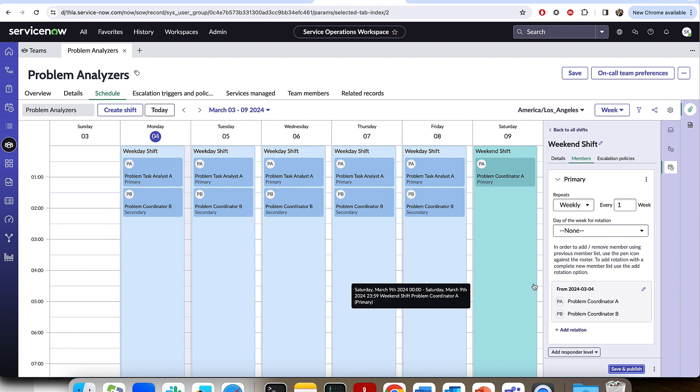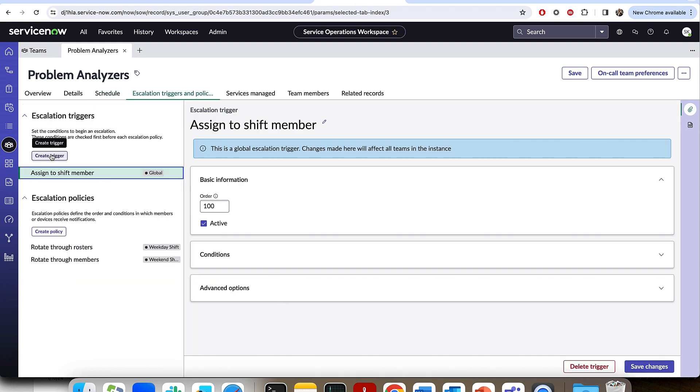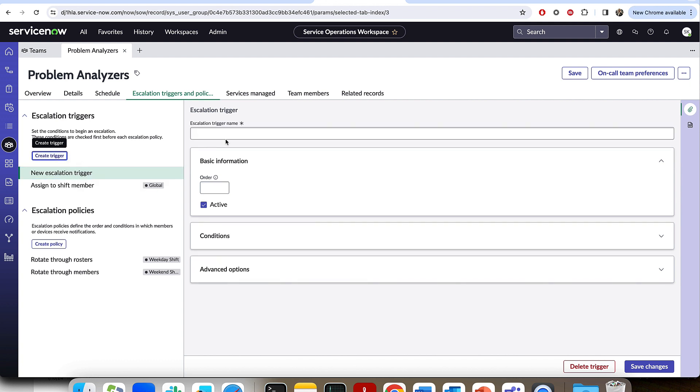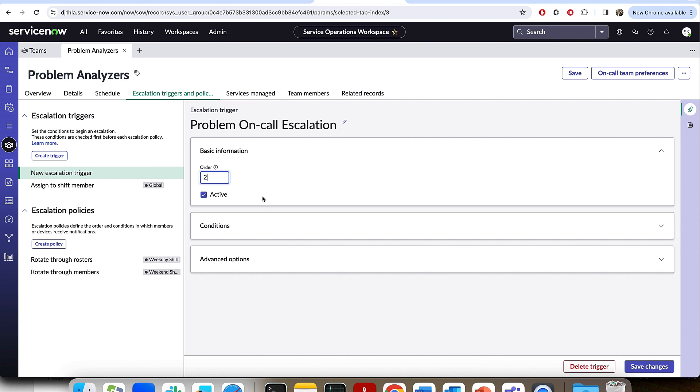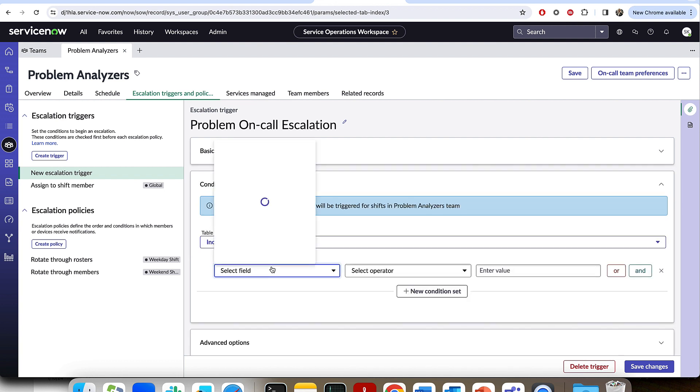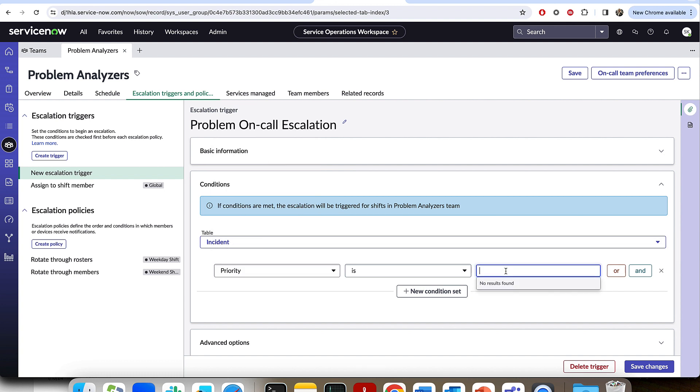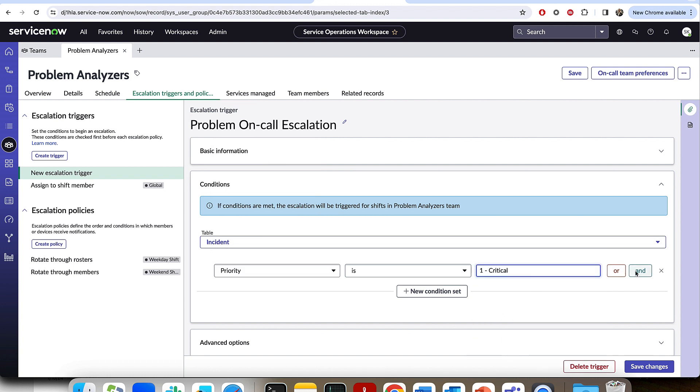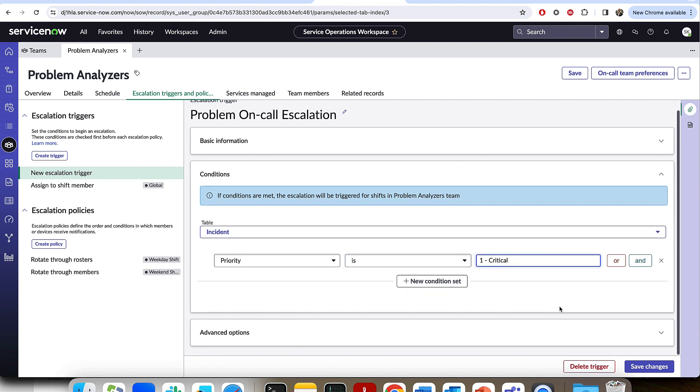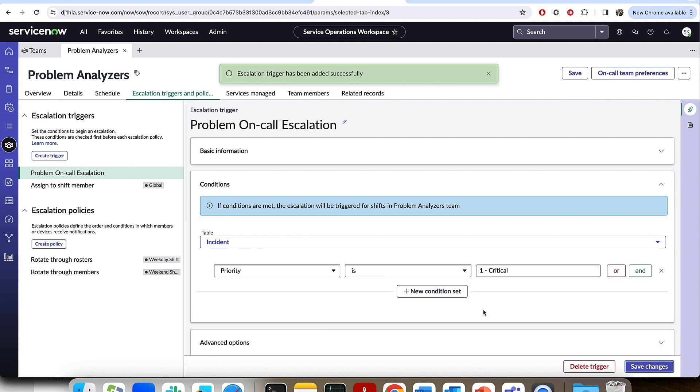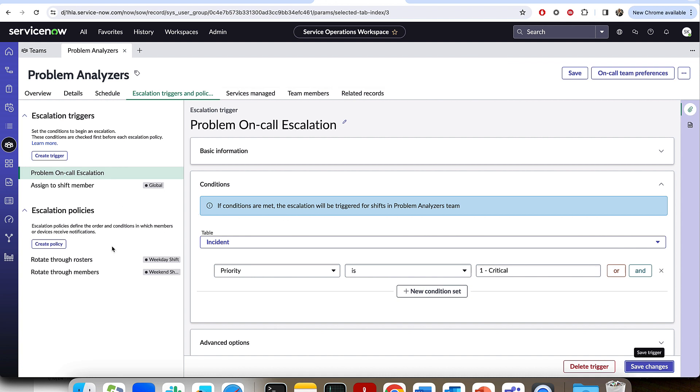Now, the next step is as we highlighted, escalation policies. Now from the escalation triggers and policies, there's two key concepts. The first is the escalation trigger. Let's create a new trigger for this team and call it the problem on-call escalation. We're going to say any time we have an incident where the priority is critical, we're going to go ahead and escalate it to this problem analyzer team. So I'm going to go ahead and press save changes. So this is now going to kick off the escalation.